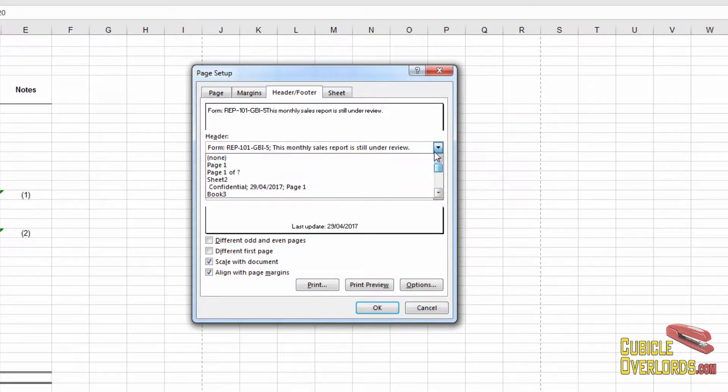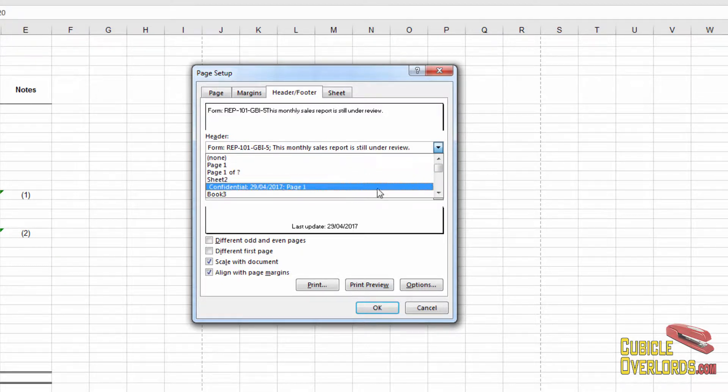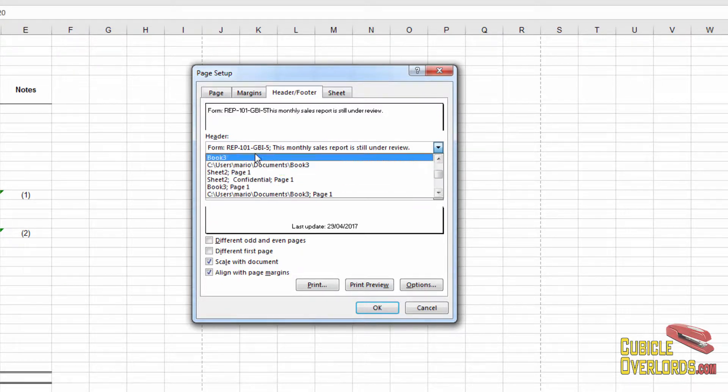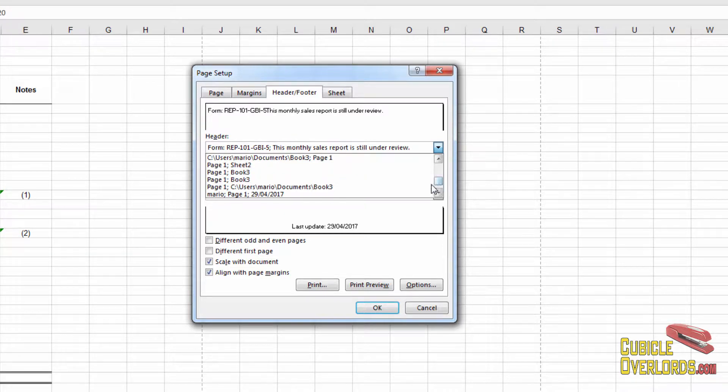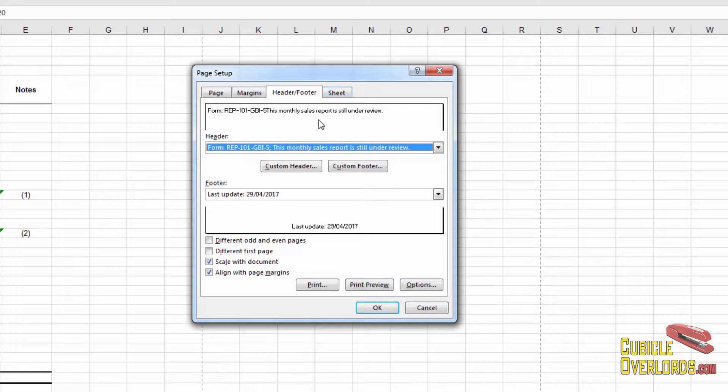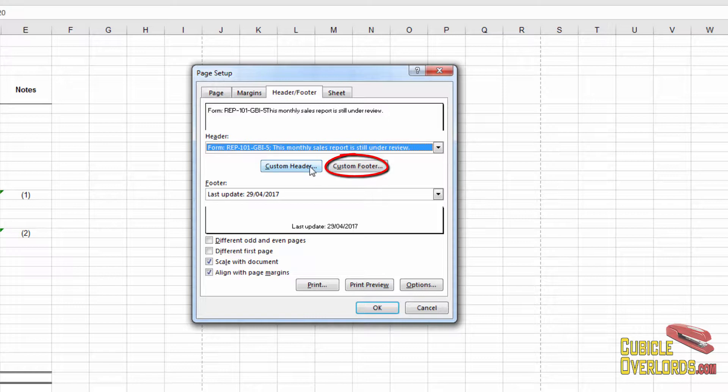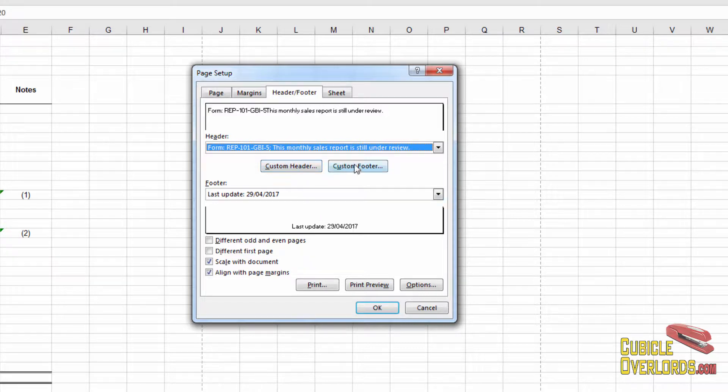Excel has a whole bunch of predefined header text. You have page one confidential, you have the spreadsheet name, you have the worksheet name, stuff like that. But you might want to define something that's completely different from that, and you do that right here in custom header and custom footer. Obviously, this one controls your header on the top of the page, this one contains your footer on the bottom of the page. And they work exactly the same, no matter if you use one or the other.